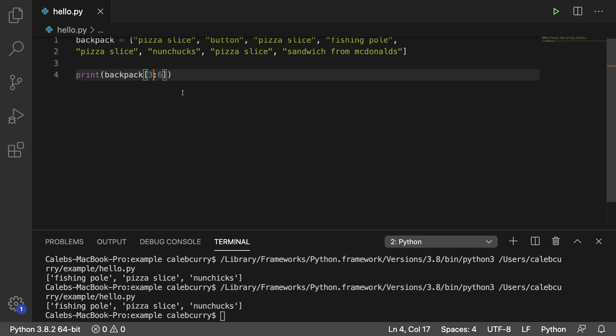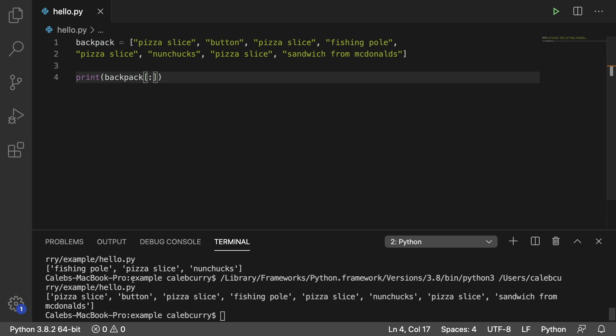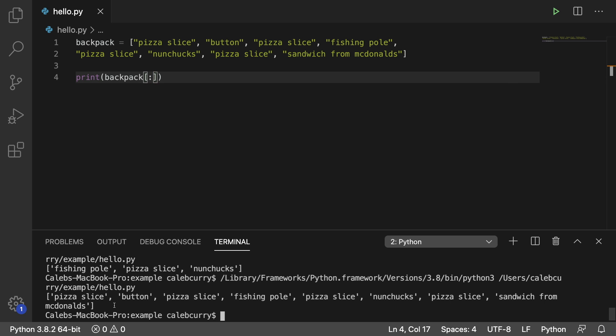If we leave off a number, we're pretty much saying we want to start at the absolute beginning. And if we also get rid of the ending number, we're saying we want to go to the absolute end. So running this now, and we get the entire list again. So it's effectively a way to make a copy of a list.